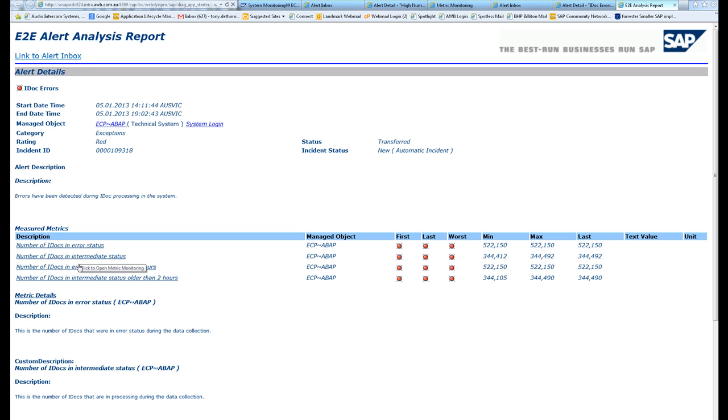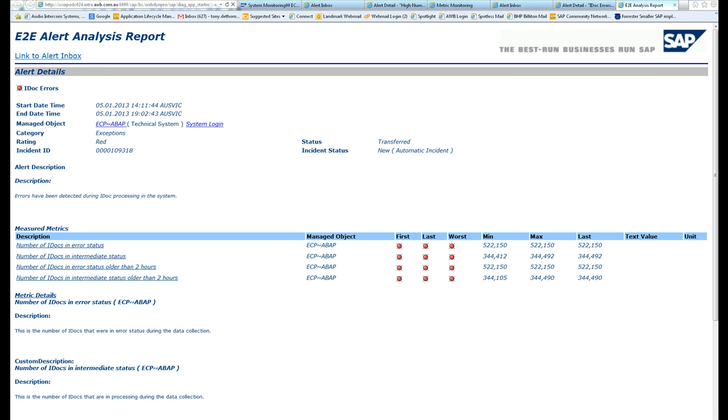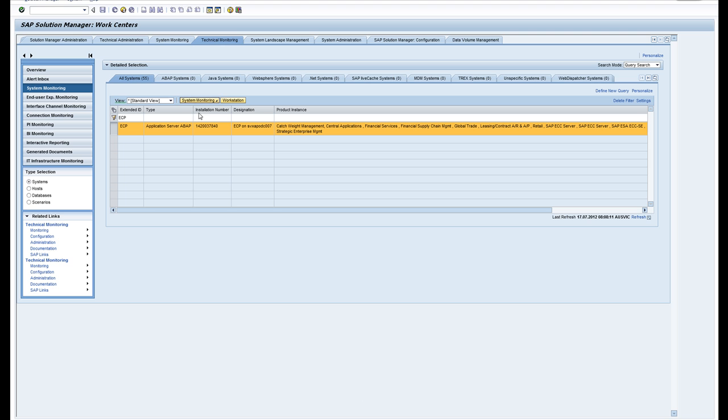In summary, that's technical monitoring using the technical monitoring work center within SAP Solution Manager. That's a quick fly-through. Thanks for listening.